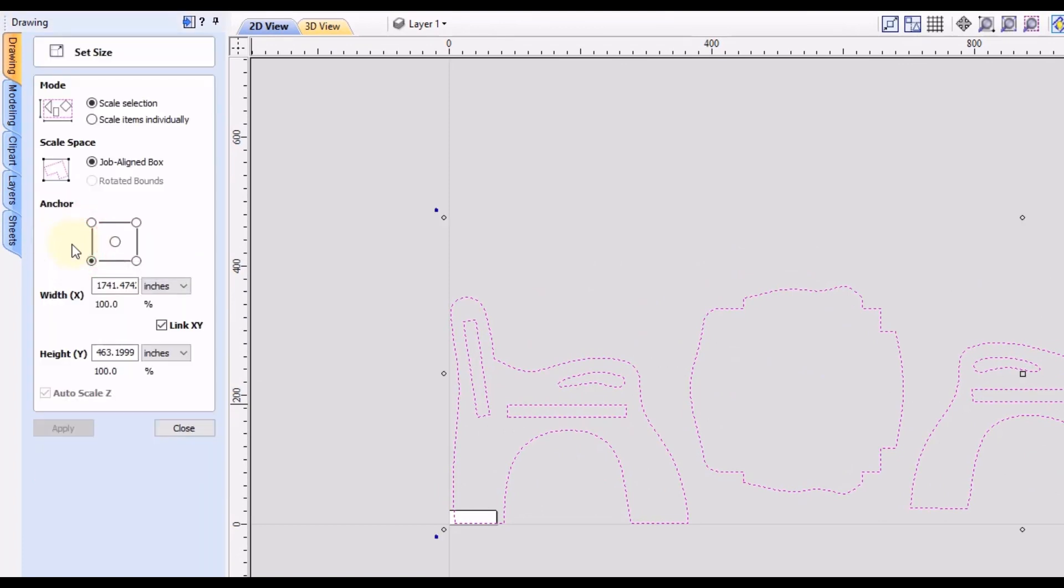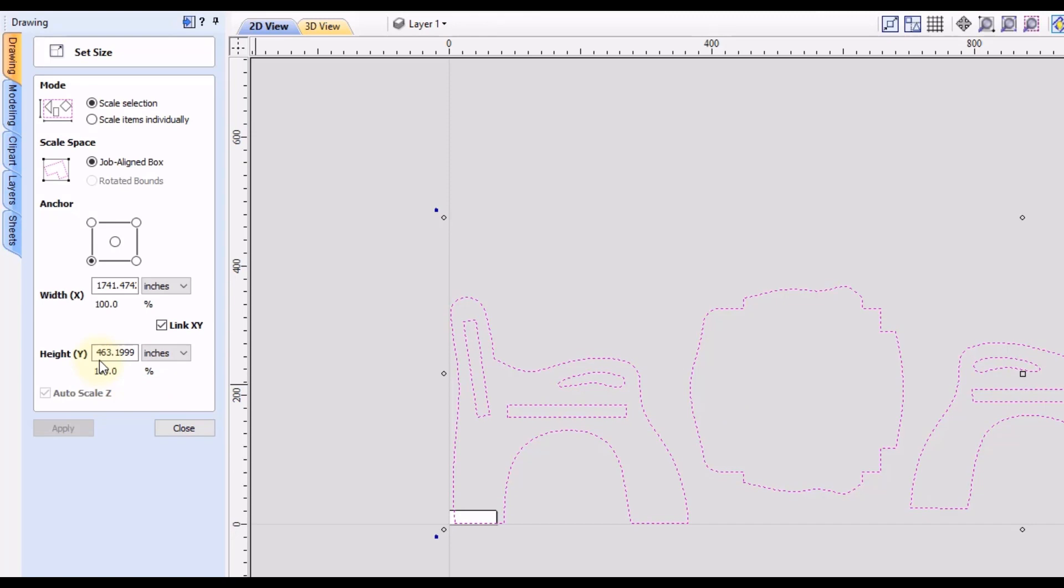And you can see currently we are 1700 inches wide by 463 inches tall. So if you knew the exact measurements that you wanted, you could type that in here. But an easier way to scale this down, since we know this is in millimeters, we can convert this to inches.